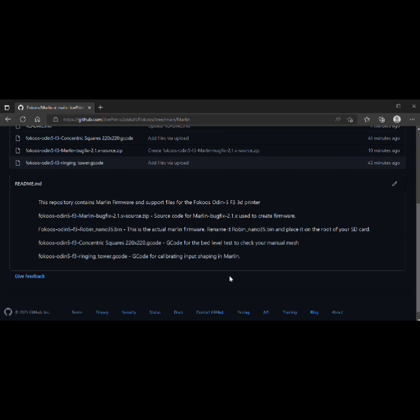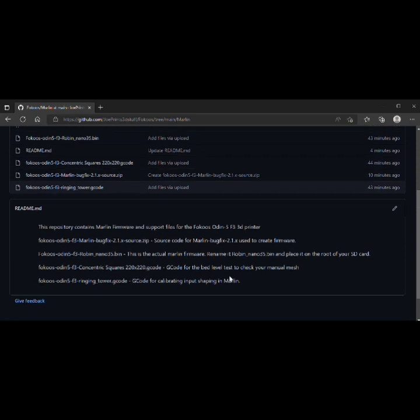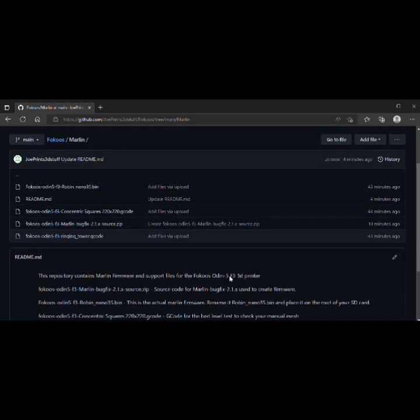In my review video of this printer I spoke about a few things that I didn't like. One was the fact that I couldn't tell what temp the hot end or bed was without having to dig for it. The other was the fact that it didn't have automatic bed leveling.